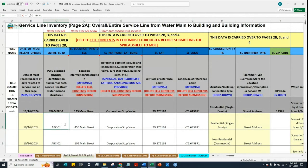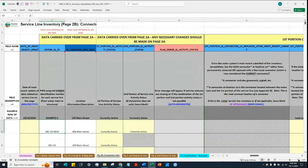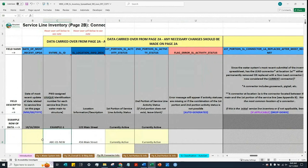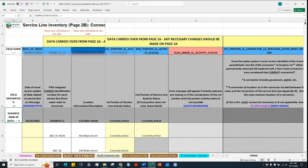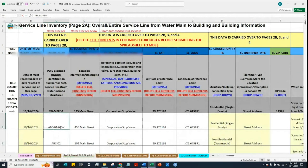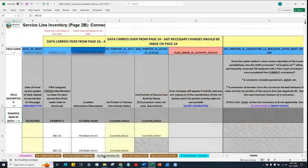For instance, if I want to make a change to a value on page 2A and then go back to page 2B, you'll see that this one is now changed as well. So let me go back and change this back to what we had before. And now you see we have ABC-01 again.